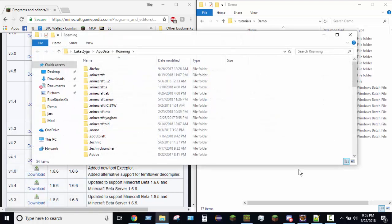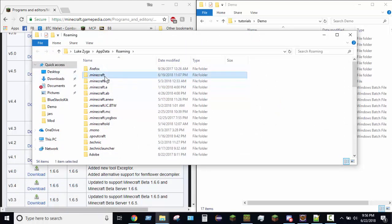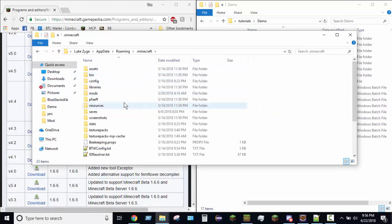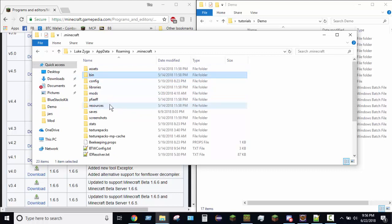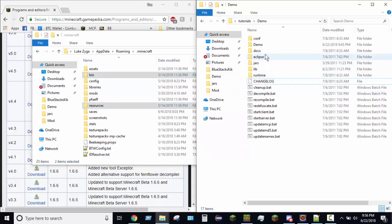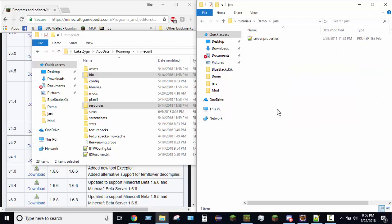So now you'll go to your .minecraft. You want to grab your bin and your resources folder, copy those, and put them right here.